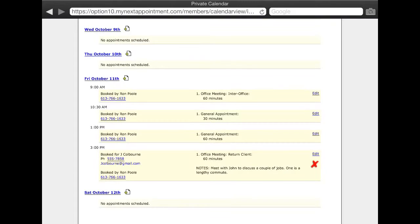We can now see the appointments that have been booked in the column for this week. Each entry displays the name of the booker and the booker's phone number. If a client phone number was included with the appointment, then their phone number will be displayed.